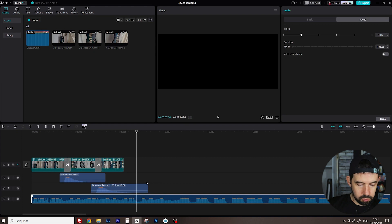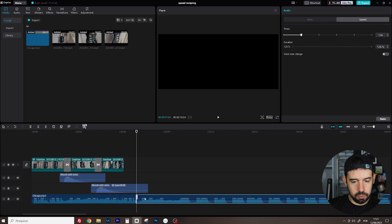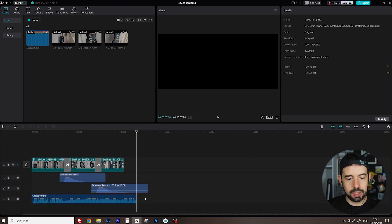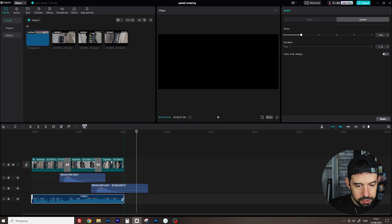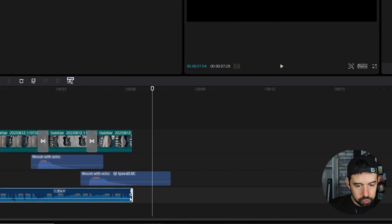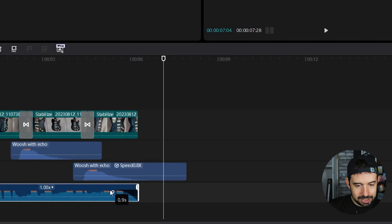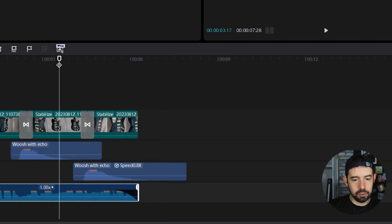I will crop this video. Pressing letter K. I will go until here. And I will drag and drop this little point to make some fade out.